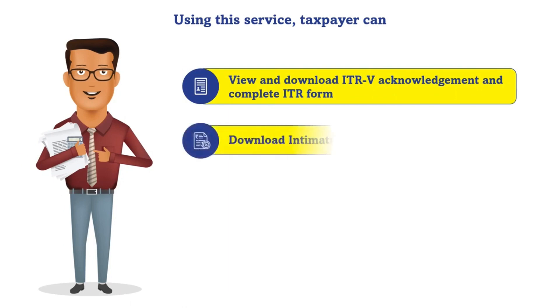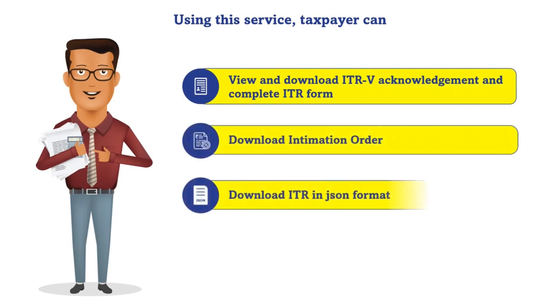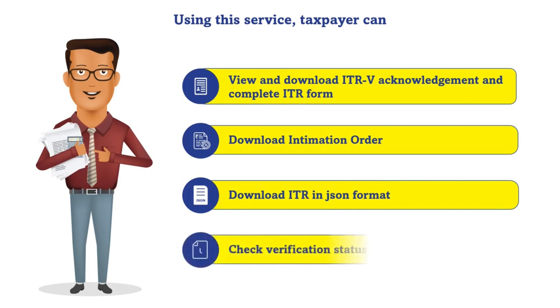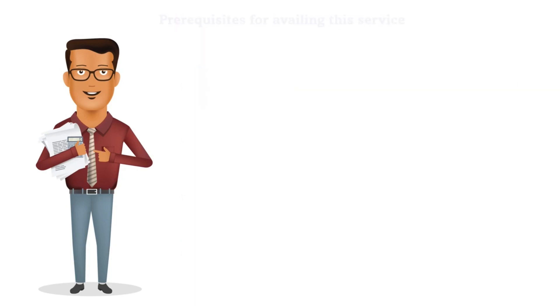They can download intimation order and also the ITR in the JSON format. Taxpayers can also check verification status in this functionality. This functionality is available both in the pre-login as well as post-login modes.